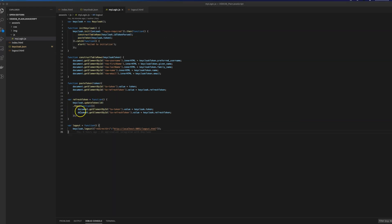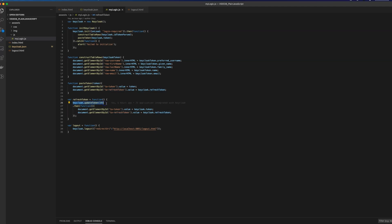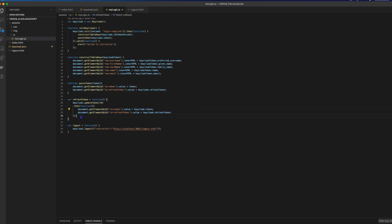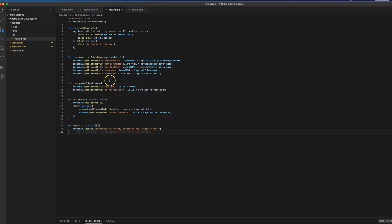Once we have success in the init call, I have two methods that fill the table and text areas with the token contents — the access token and the refresh token information. We also have a method called refresh token: the access token has a lifespan of five minutes, after which it expires and needs to be updated. This method from the Keycloak JavaScript file uses the refresh token to update the access token, and I'm displaying both tokens on the front end.